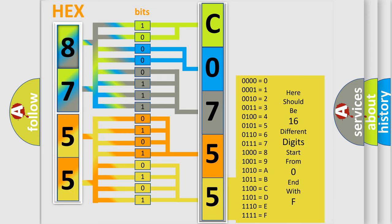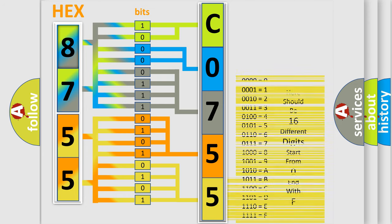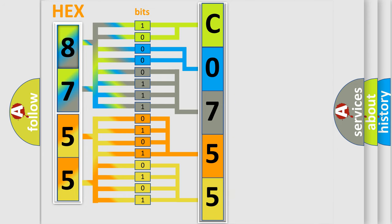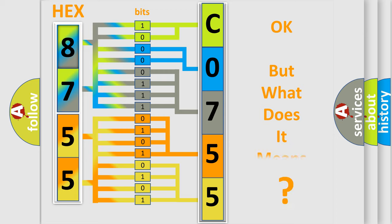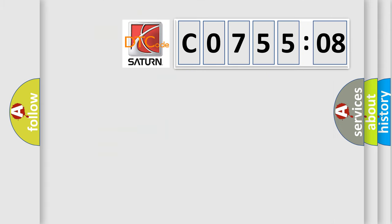We now know in what way the diagnostic tool translates the received information into a more comprehensible format. The number itself does not make sense to us if we cannot assign information about it to what it actually expresses. So, what does the Diagnostic Trouble Code CO75508 interpret specifically for Saturn car manufacturers?